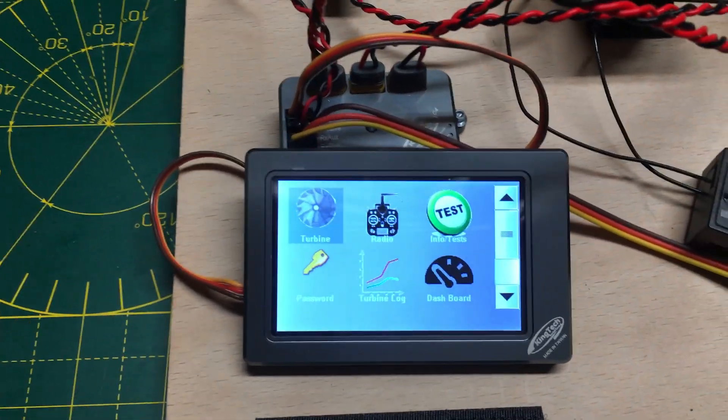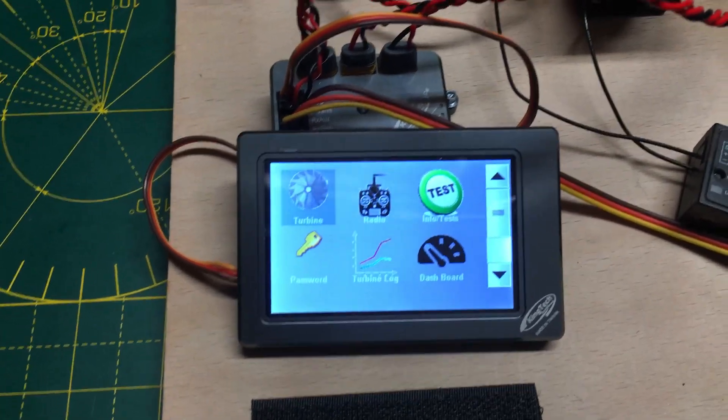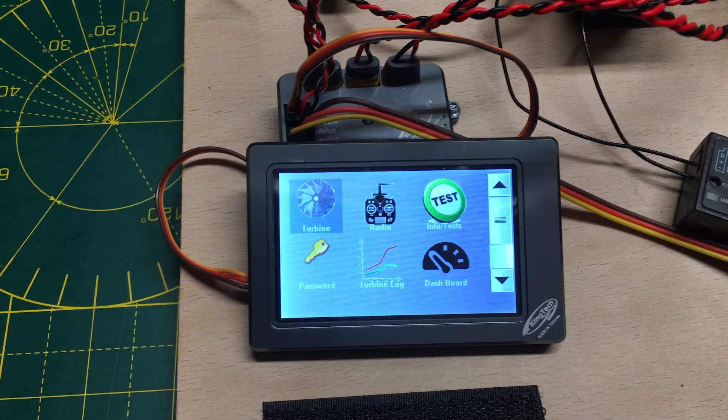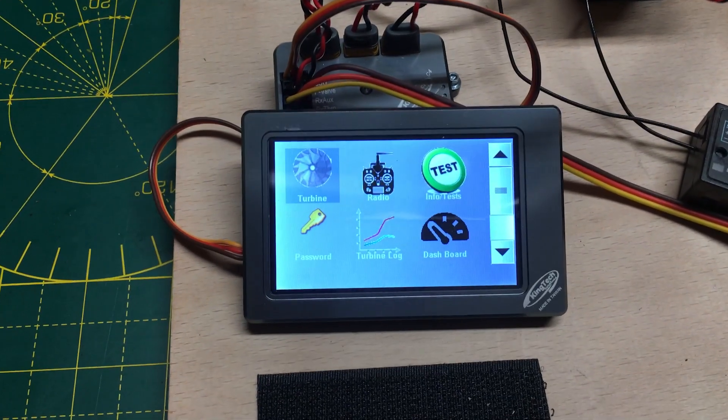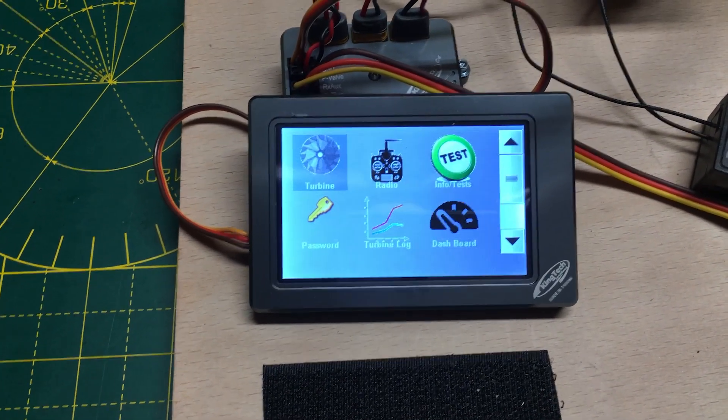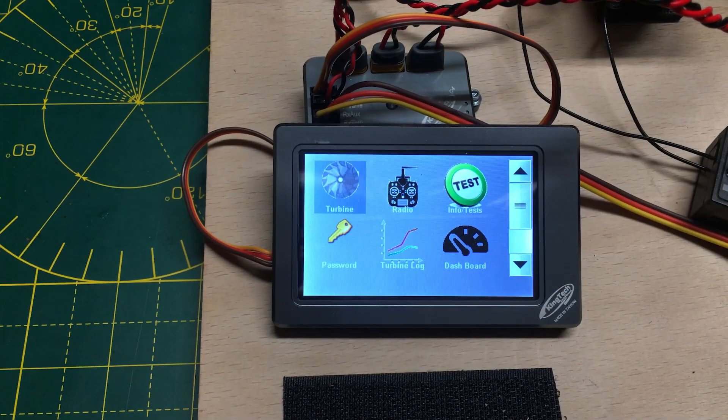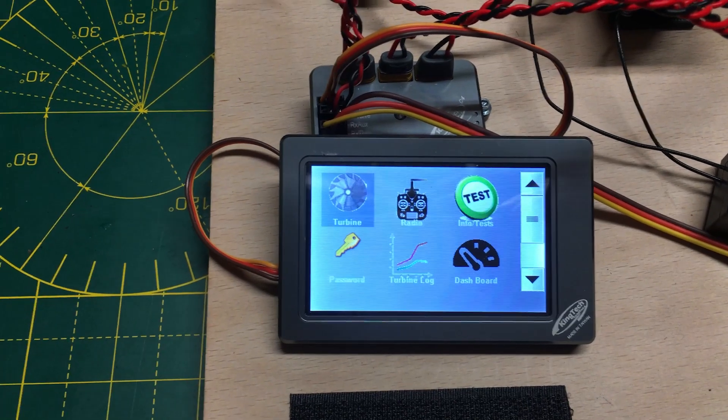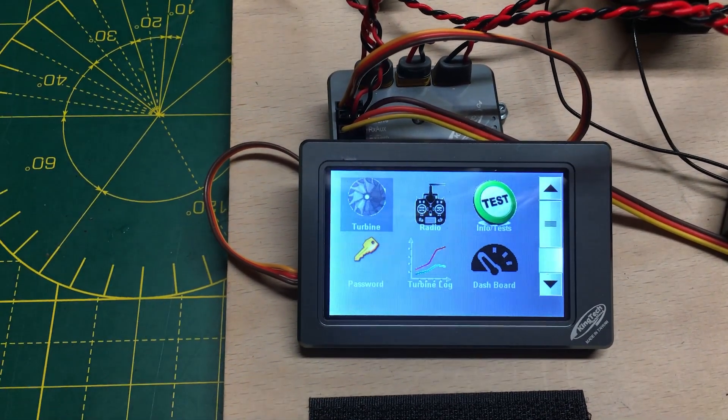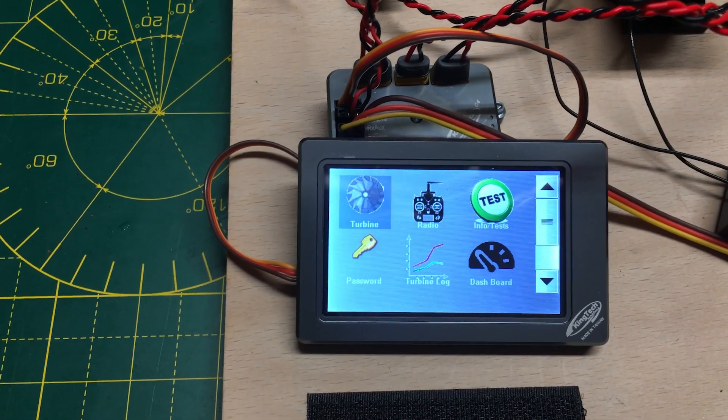So we set up the failsafe, we did a test, and everything worked as we expected it would do. That was all fine.